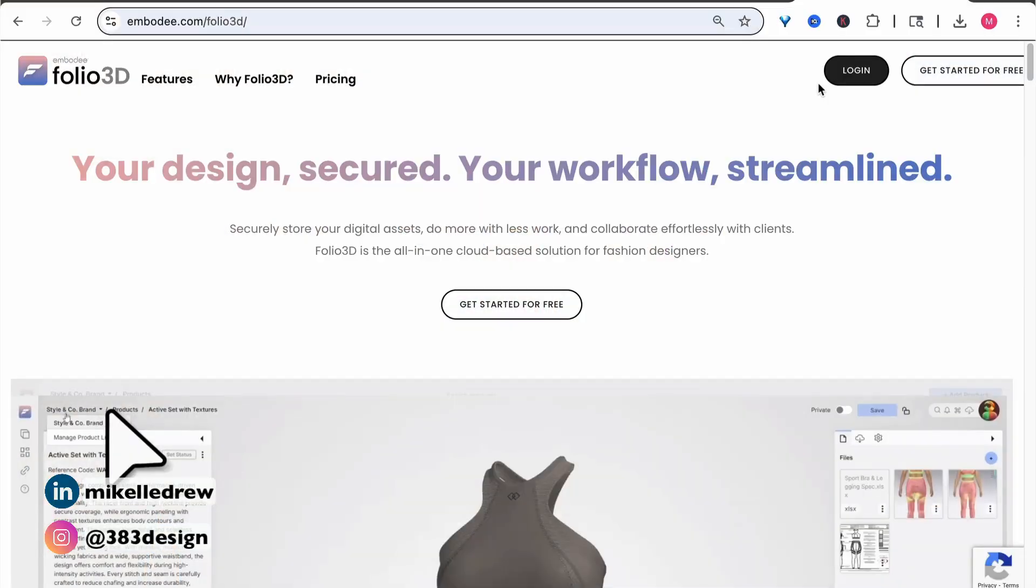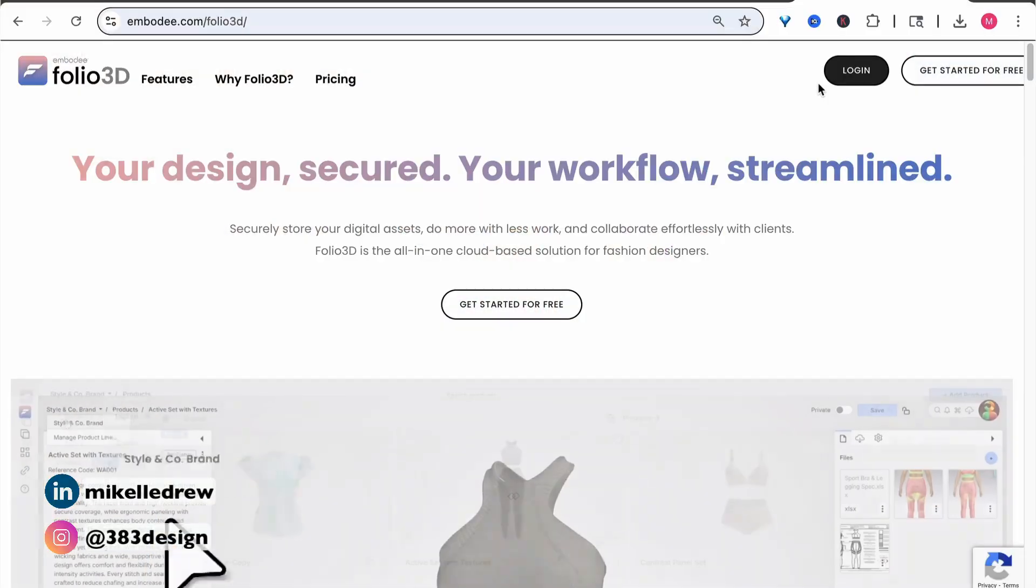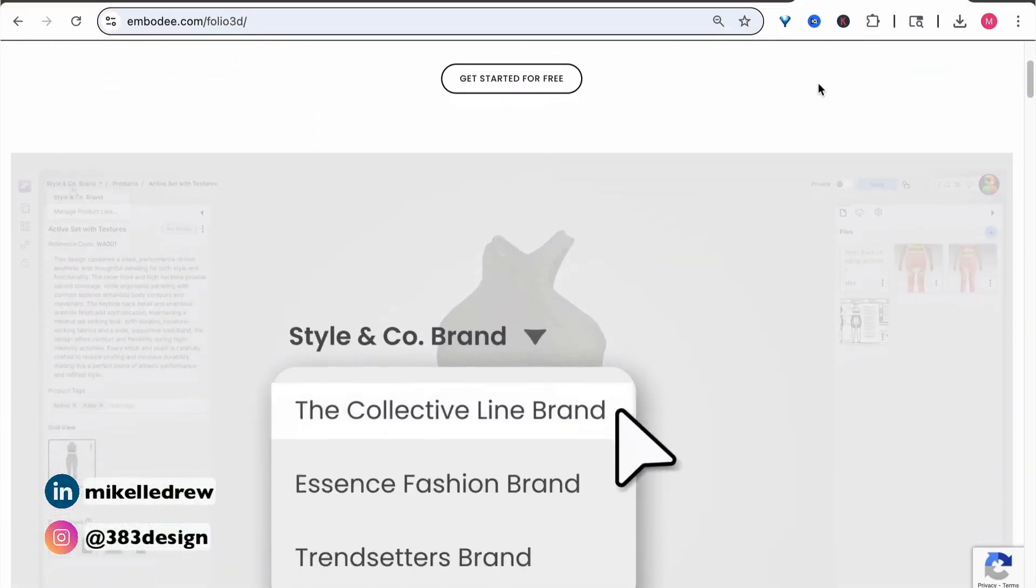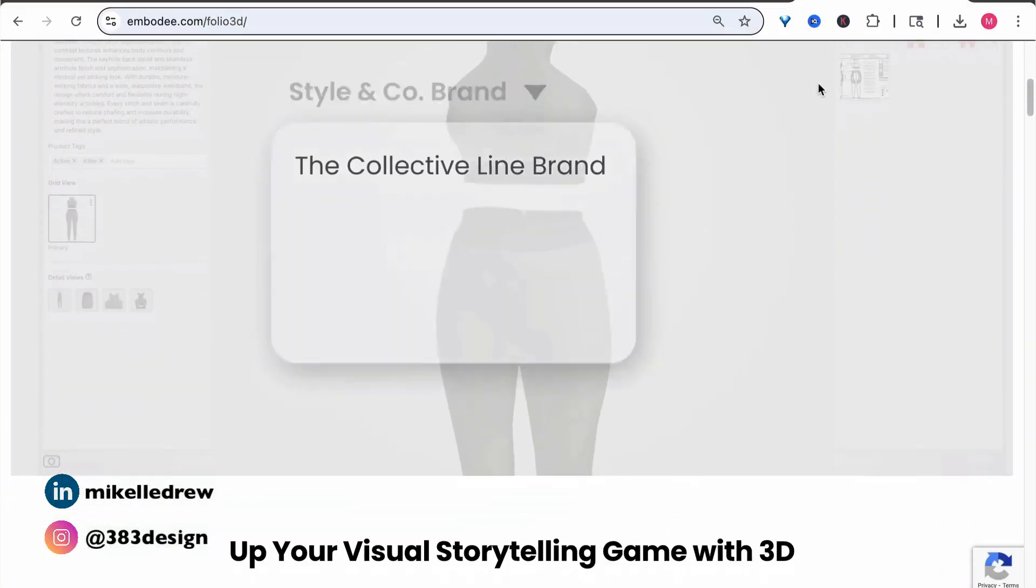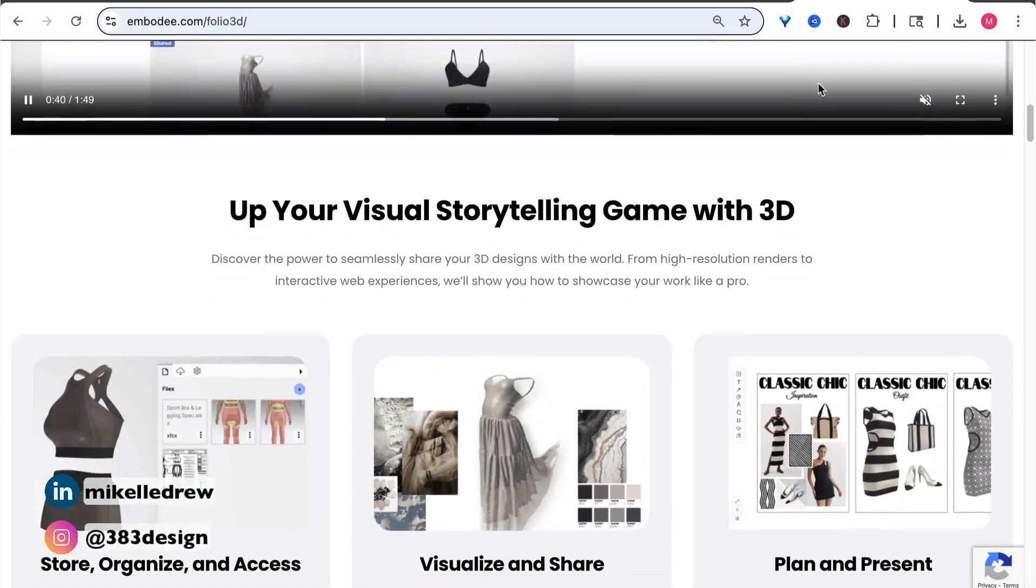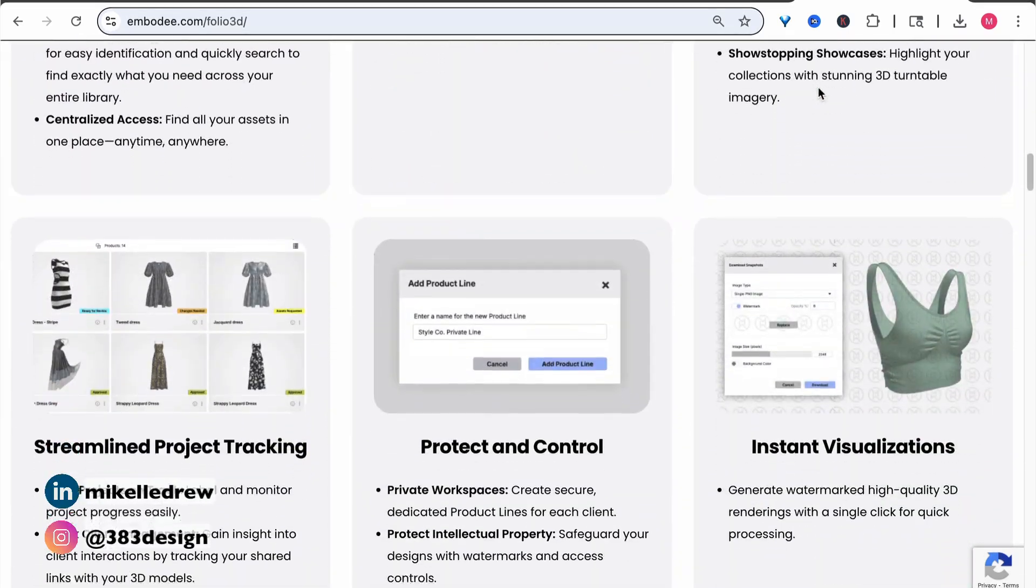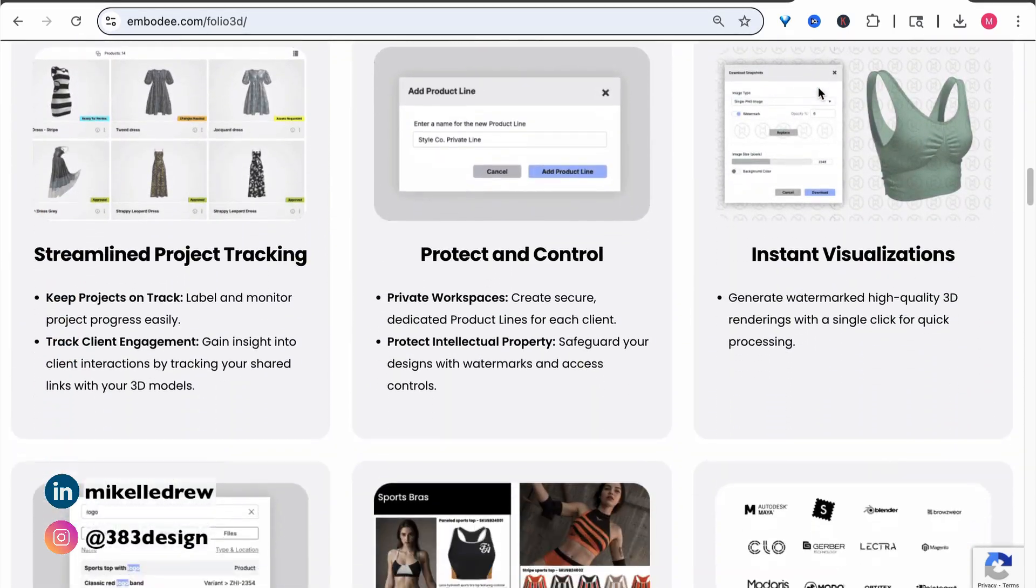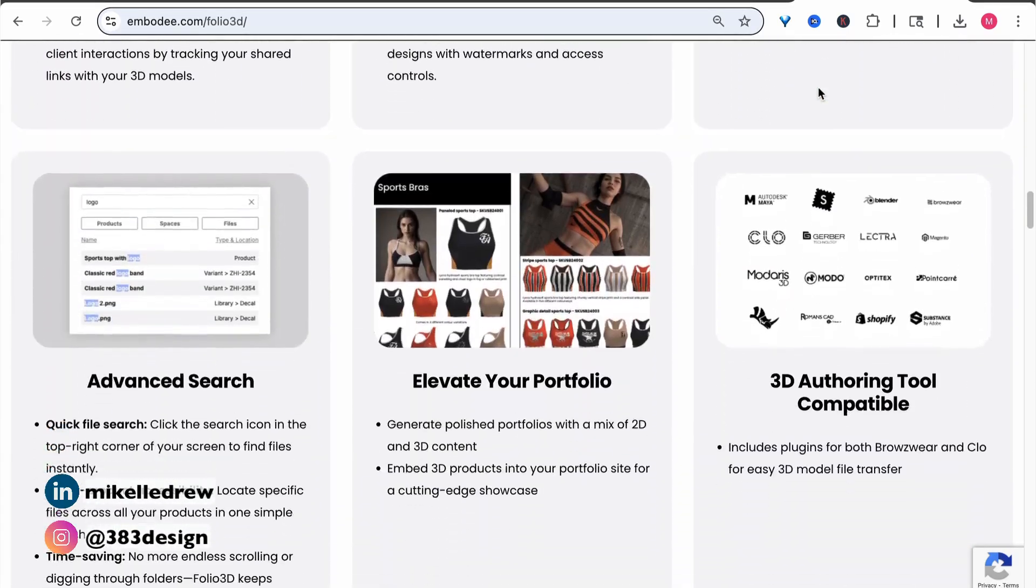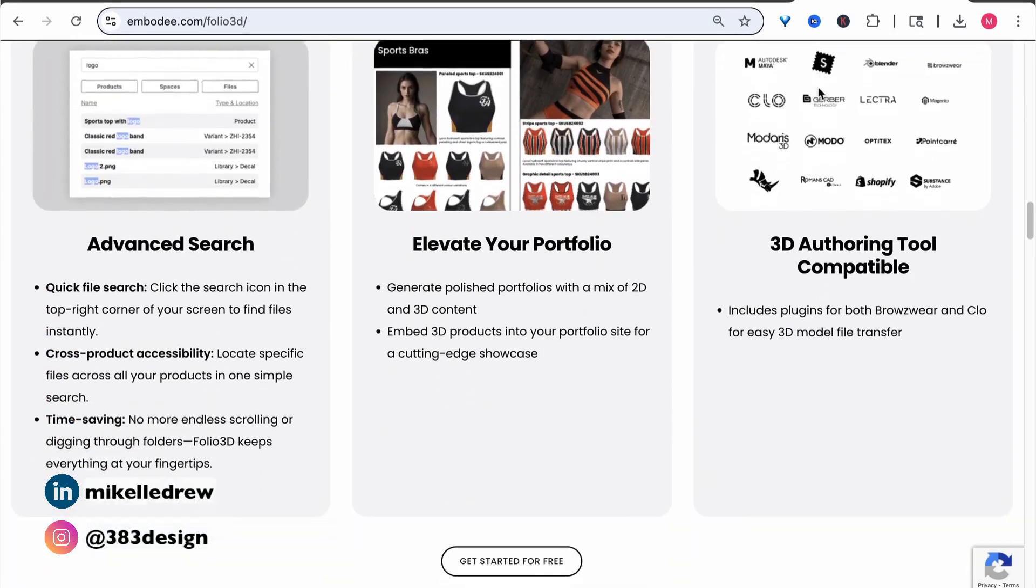Before we get into the demo, I want to let you know that Folio 3D by Embody is the sponsor of today's video. Folio 3D is a tool that helps you centralize your digital assets, streamline project tracking, and easily collaborate with your clients. So, let me show you how to add your digital assets to Folio 3D, share them with your client, and more easily manage the admin part of your project as well.